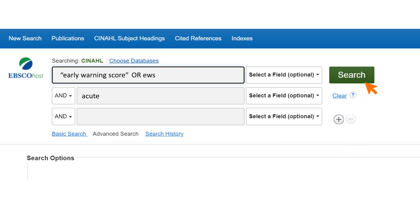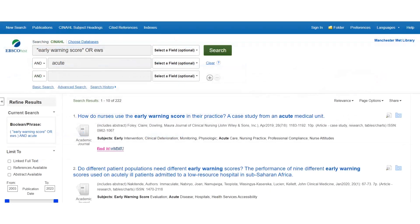Now press the search button. After pressing search, the system will show you the results. This search has retrieved 222 results.